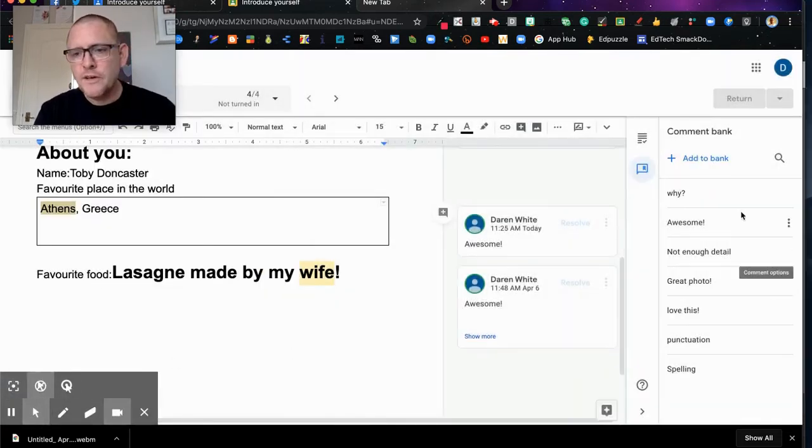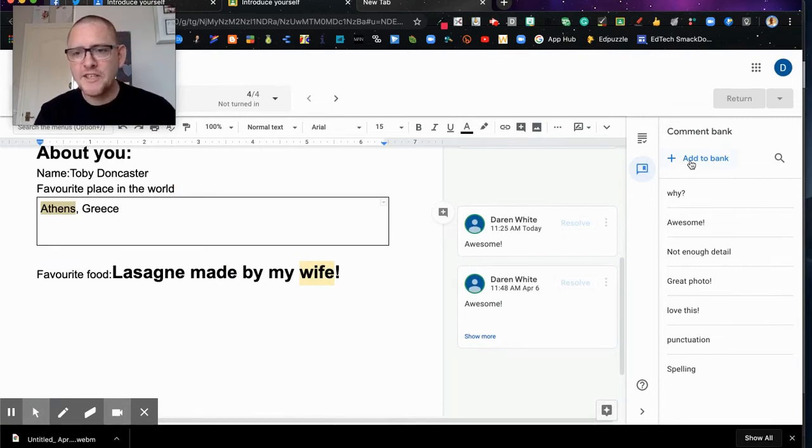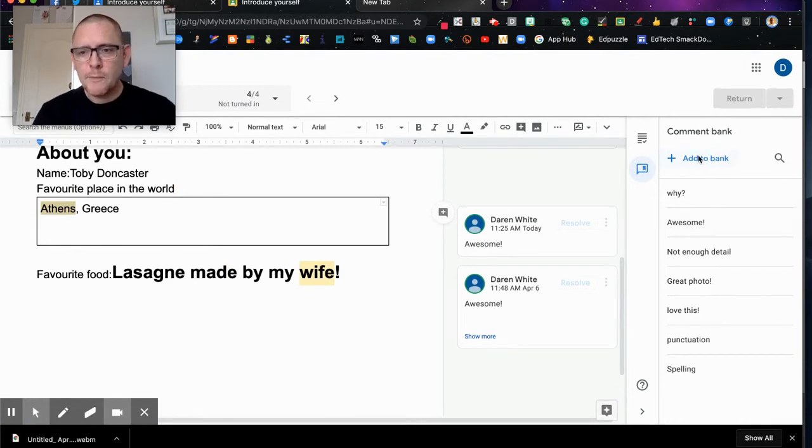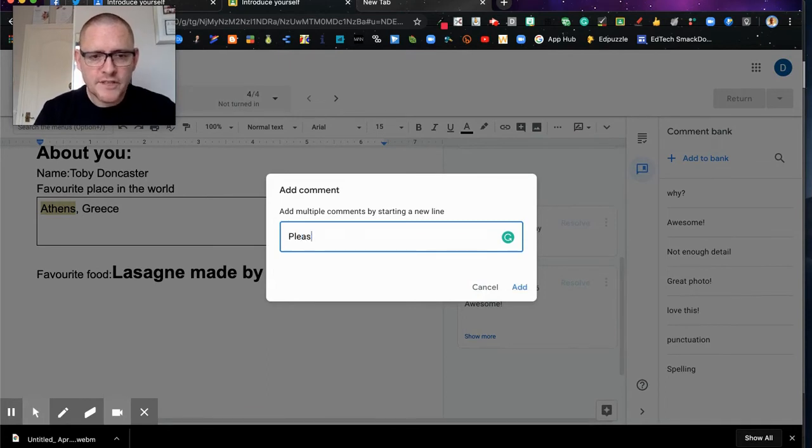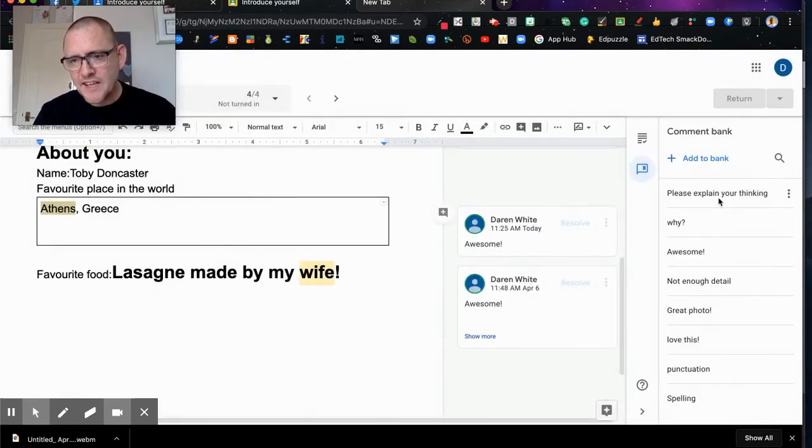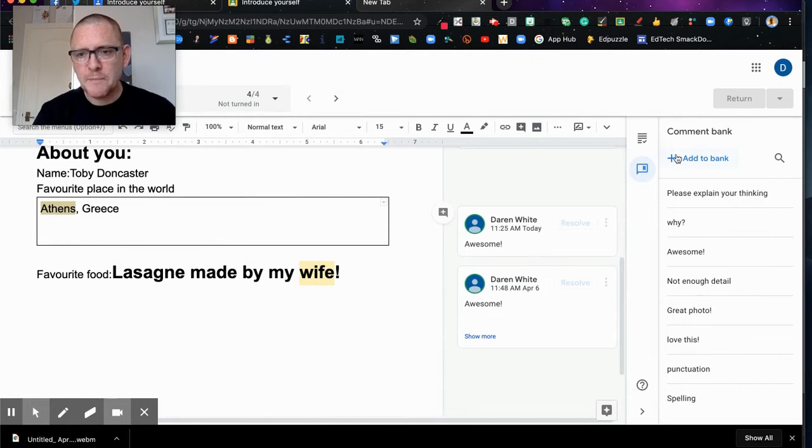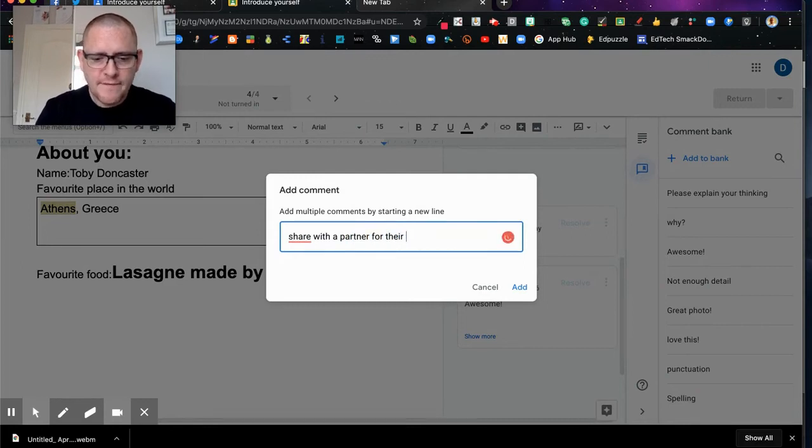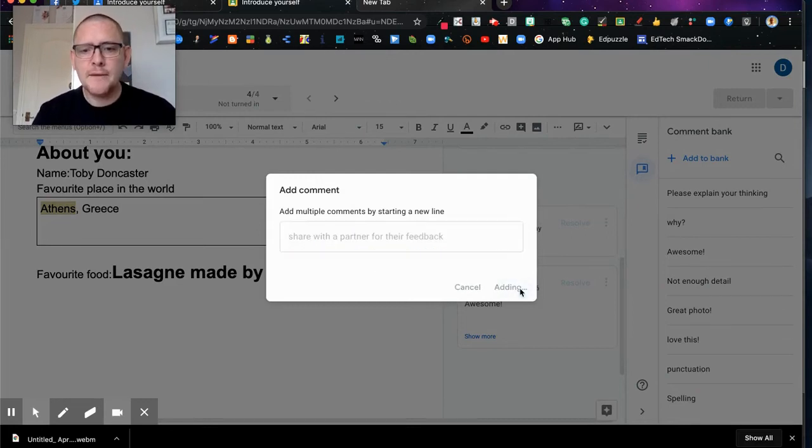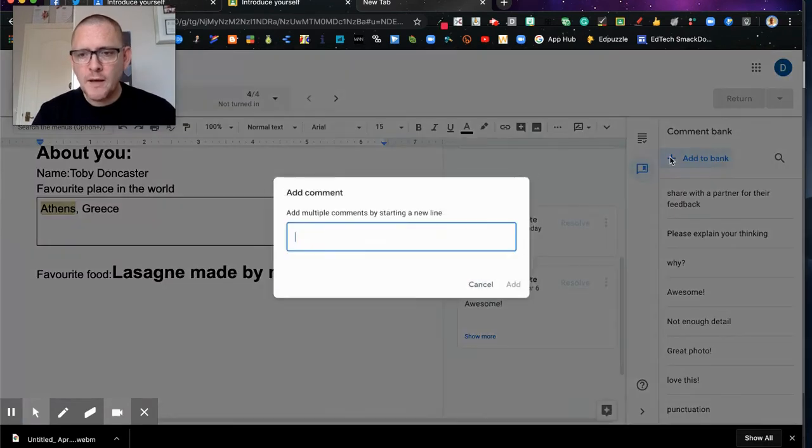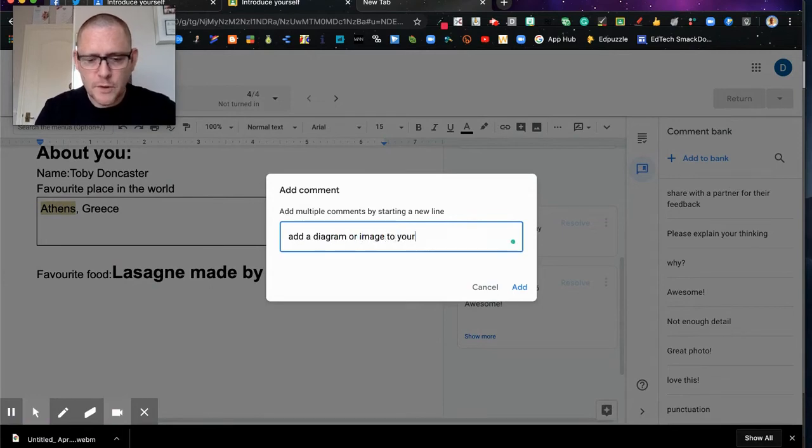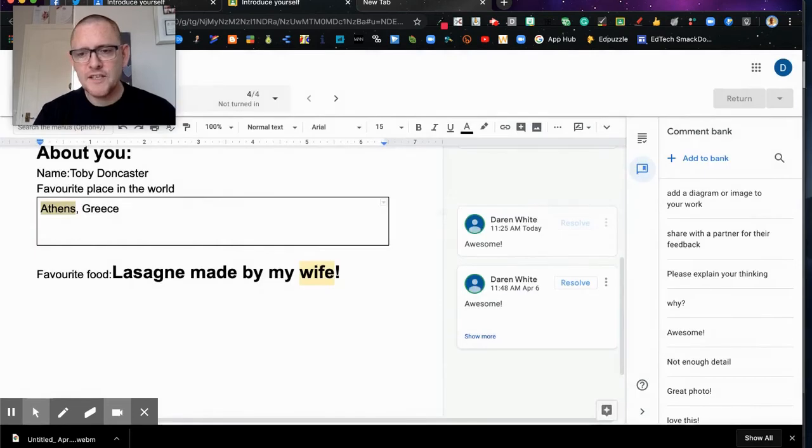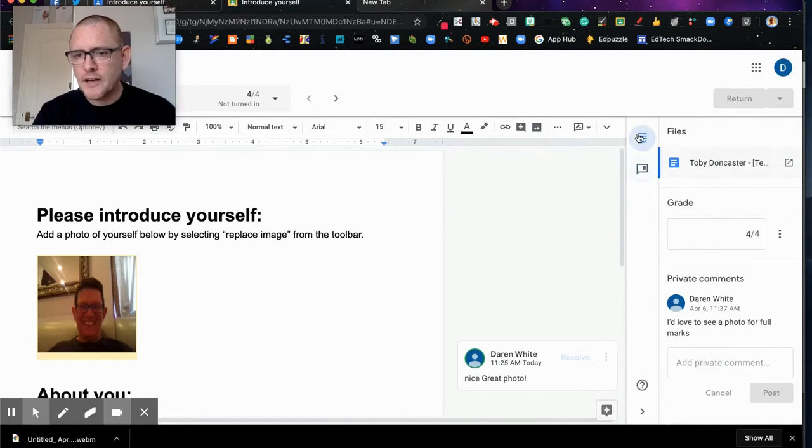So you can see I've already got some very general comments already in my comment bank and it just allows me to add. I can go up to add to comment bank and I can create any comment I like. For example, I could say here please explain your thinking, and I just click add and that adds it to my comment bank. I might ask something else like share with a partner for their feedback. It could literally be anything I want. It might be add a diagram or image to your work, be anything we like, literally free type.